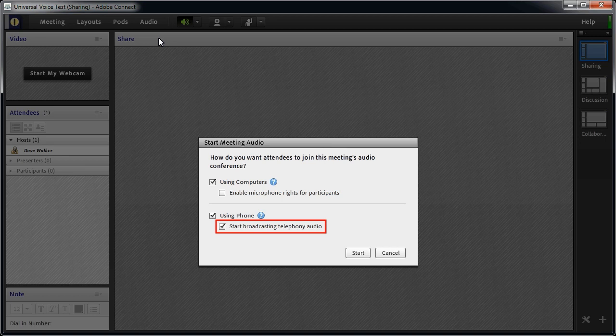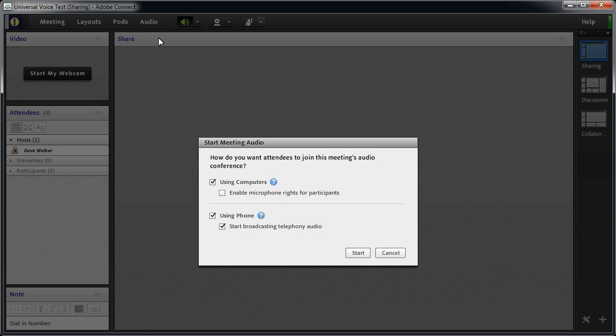By the way, this also allows attendees who are listening on the phone to hear those who are broadcasting audio via a computer microphone. Click Start to get Connect to establish a connection to the telephone conference.